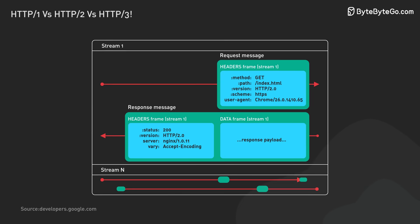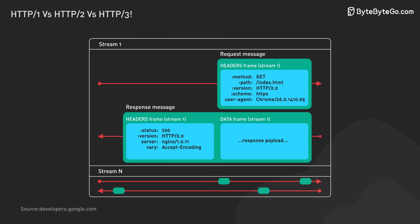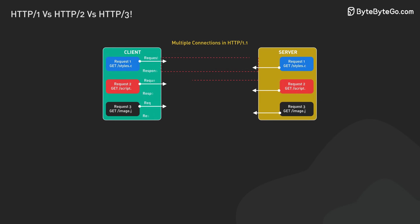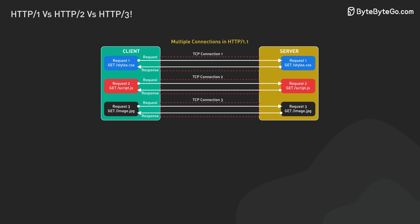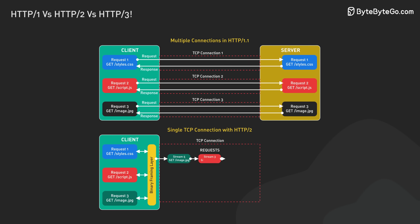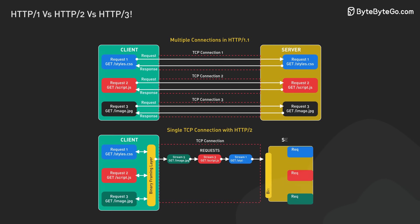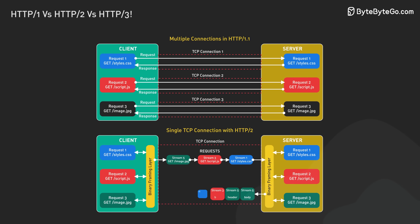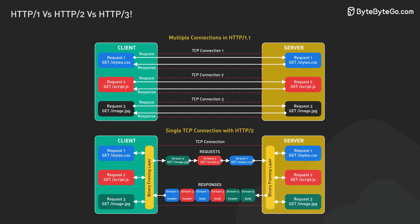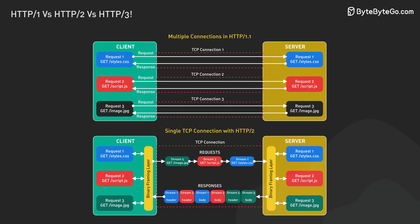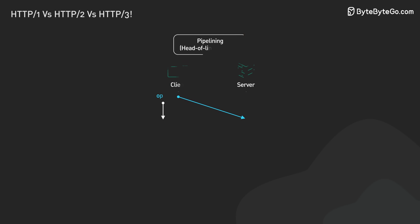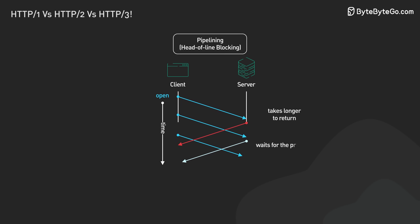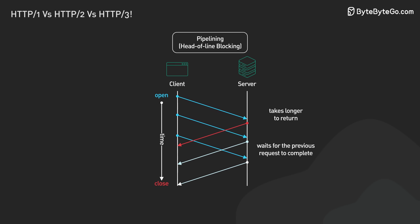HTTP 2 also brought full request and response multiplexing. Clients and servers can break down HTTP messages into independent frames. These can be mixed during transmission and put back together on the other side. This fixed the head-of-line blocking problem from HTTP 1.